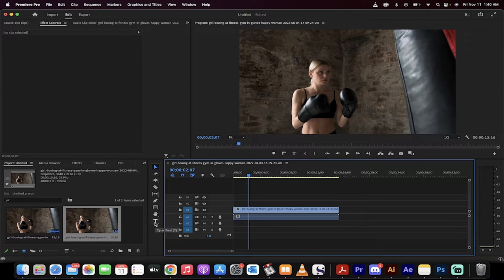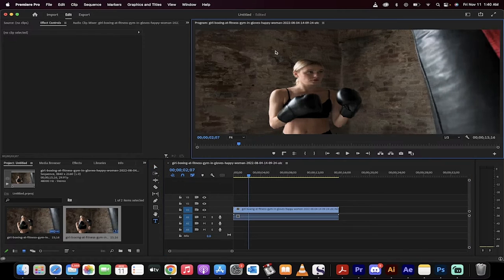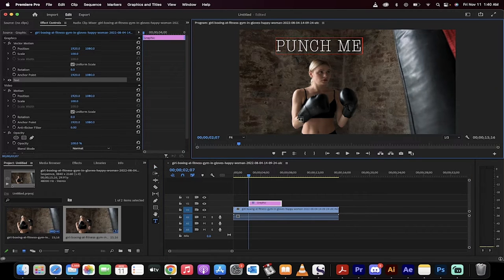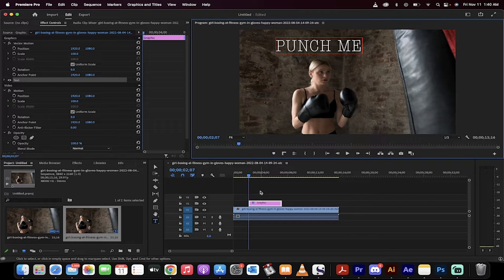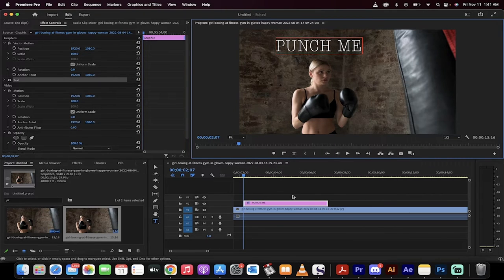First step, click on this type tool and then just go ahead and type something. So I'm going to type in punch me. Presto, perfect. Now you'll notice here that it's made a graphic and it's on the video track too.